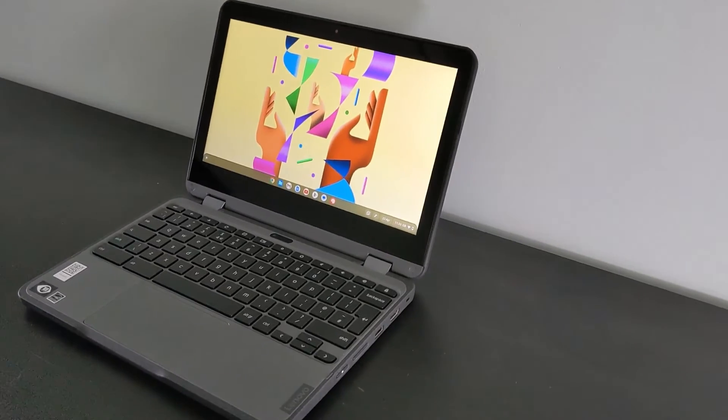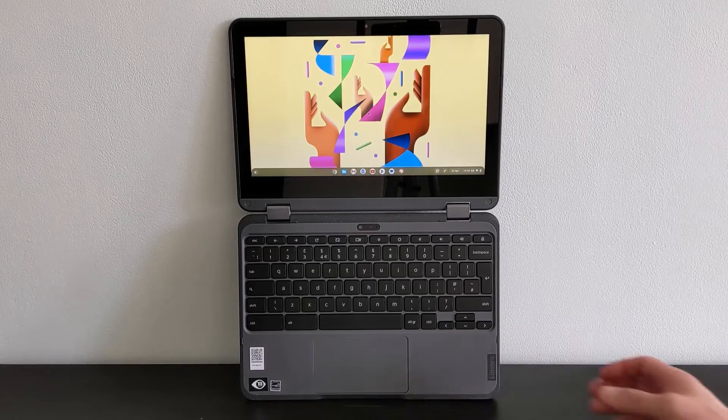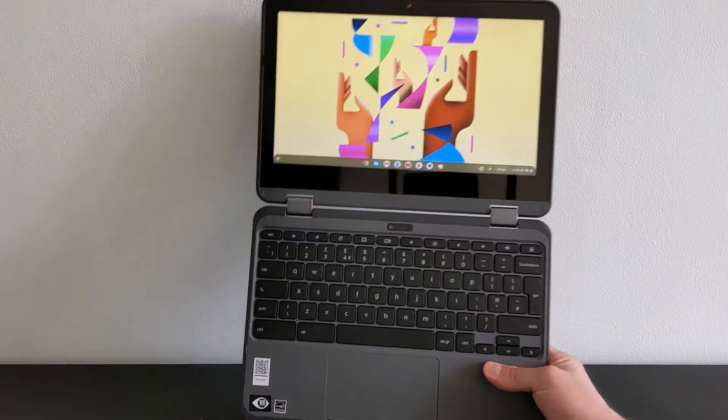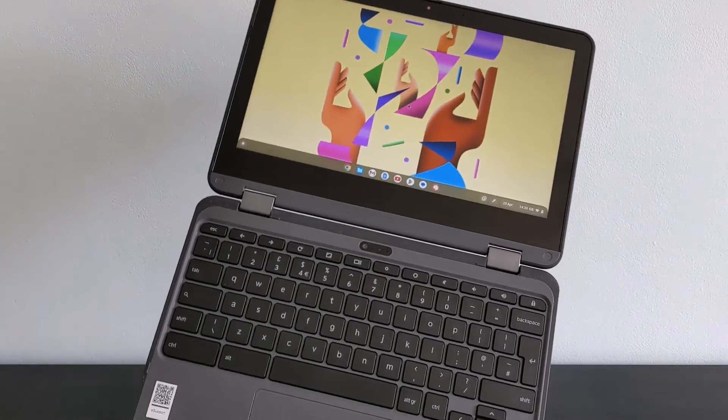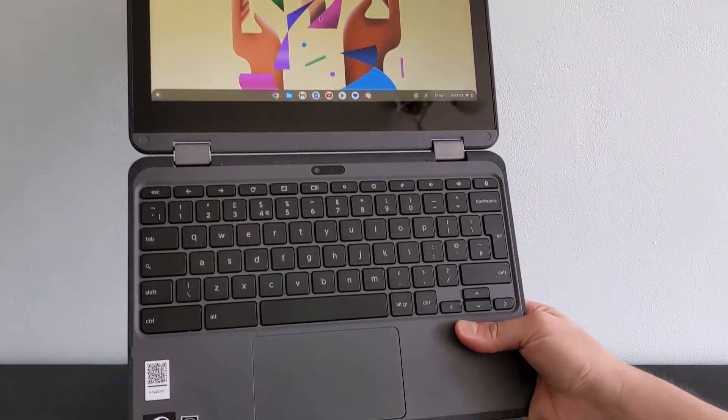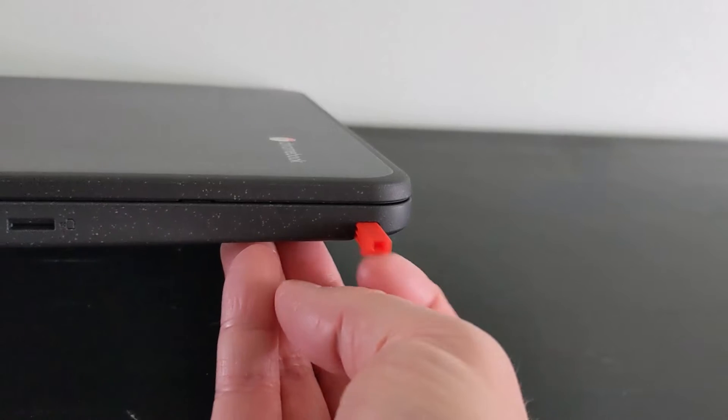One thing I try and stress in my Chromebook reviews is the importance of checking the exact spec of the device you're looking to buy. Take this, the Lenovo 300E 3rd Gen Chromebook.